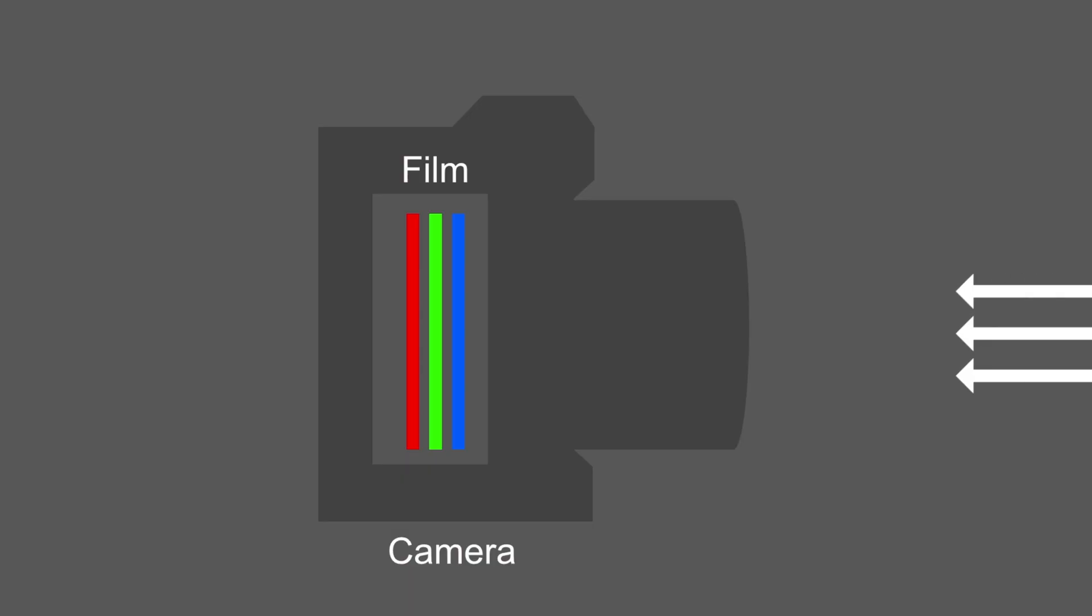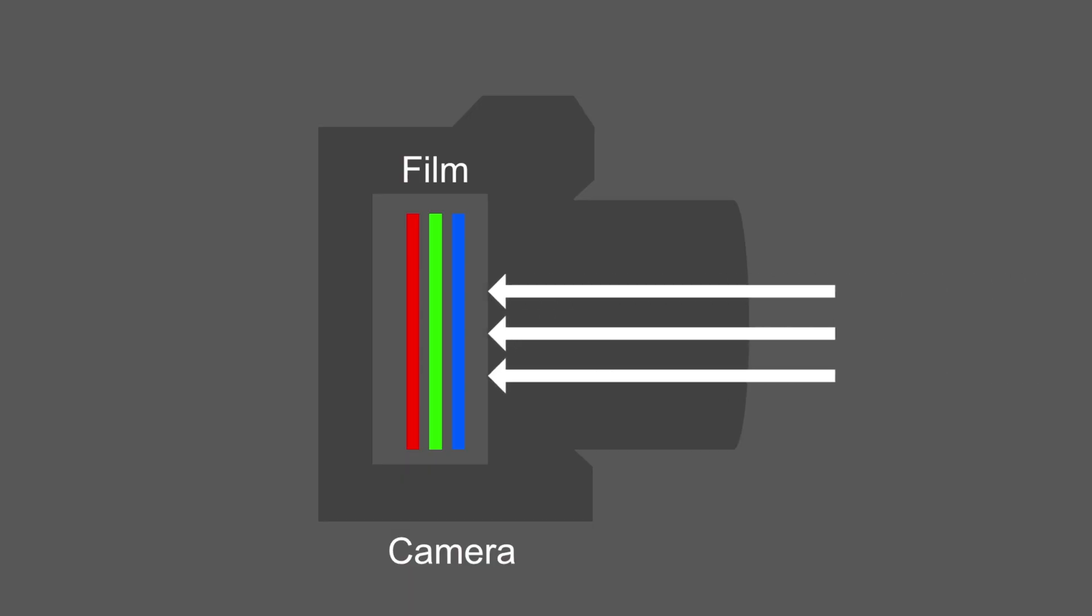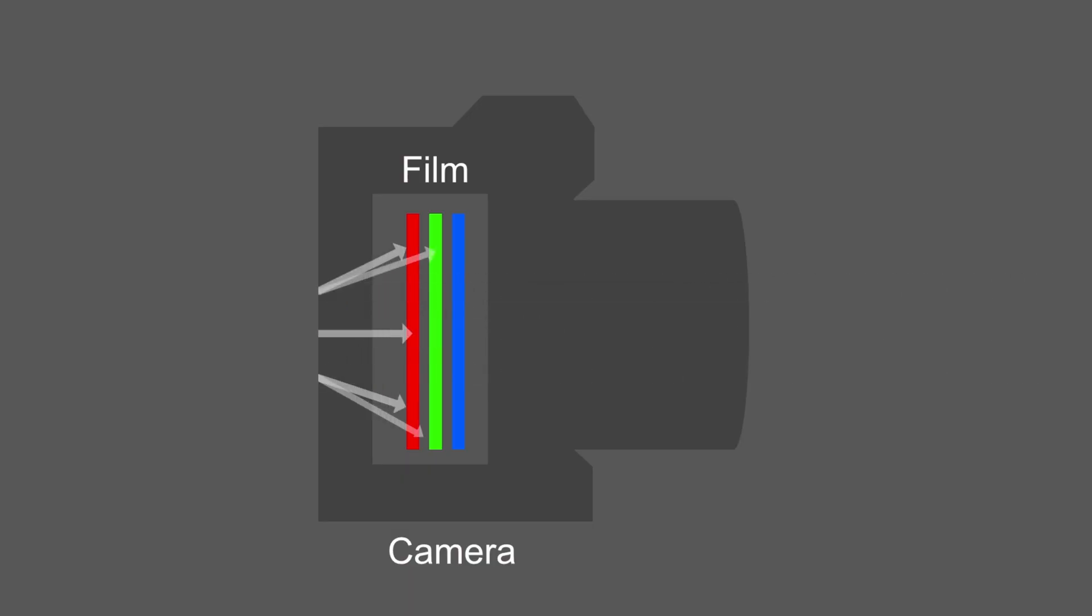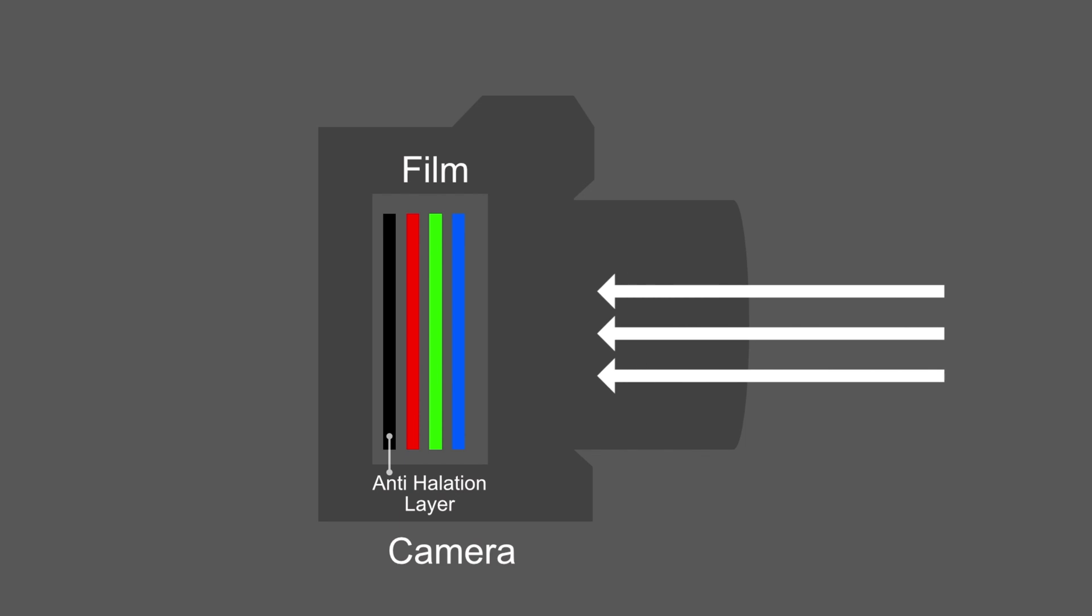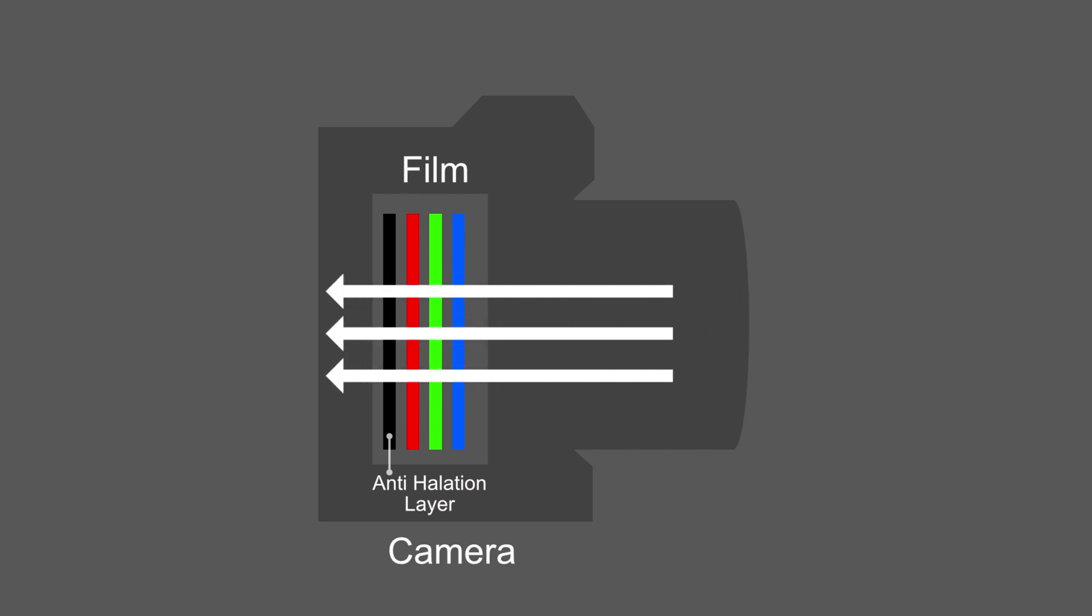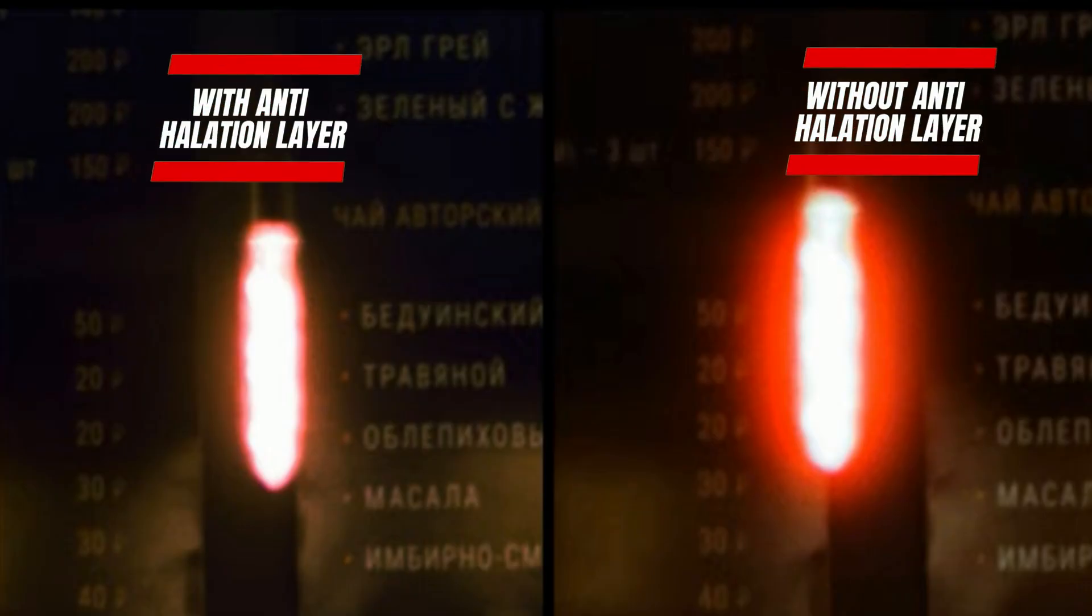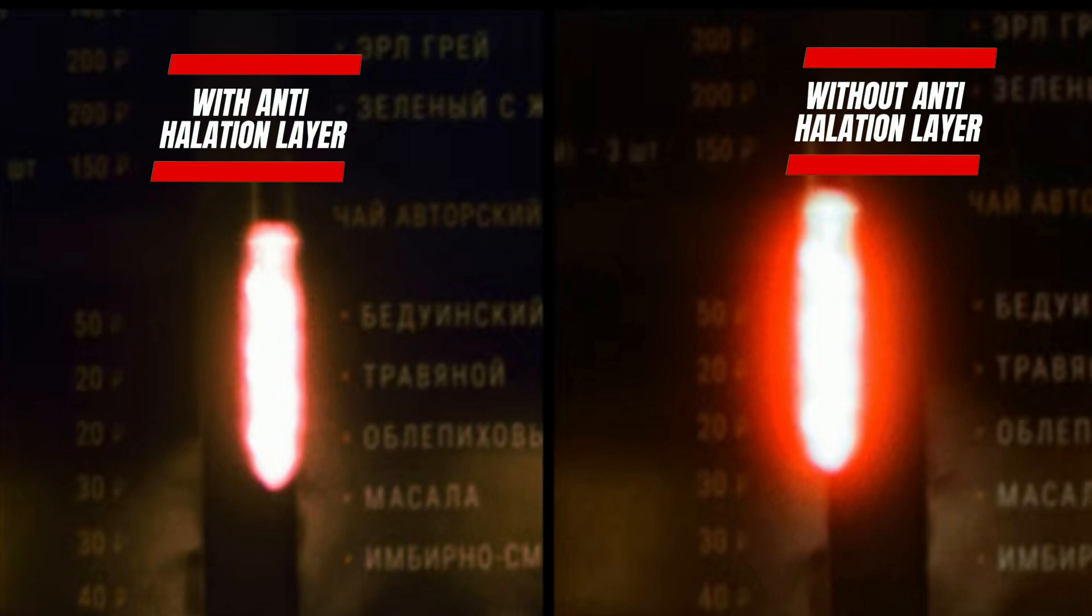It is caused by light scattering and reflecting within the layers of the film and camera. The presence of an anti-halation layer in film helps to minimize this effect by reducing the spread of residual light and softening the appearance of halos.